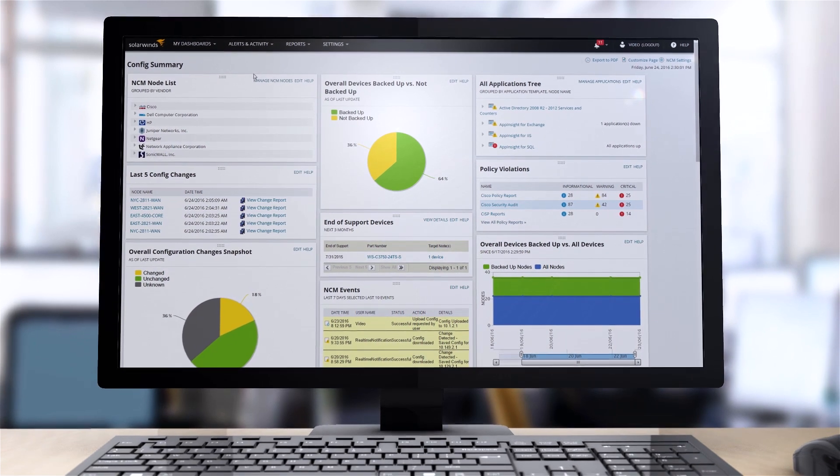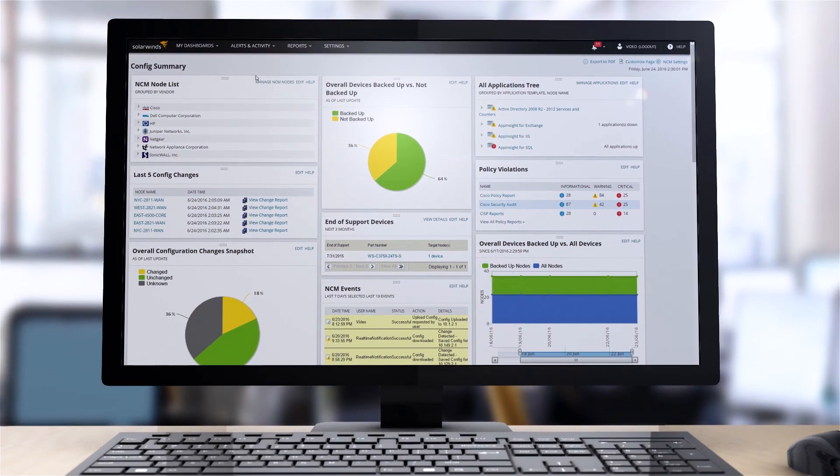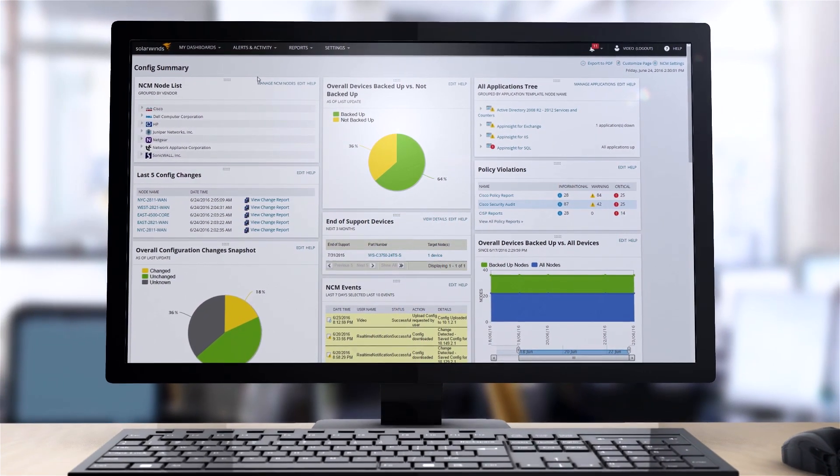Automate and improve network availability today with SolarWinds Network Configuration Manager.